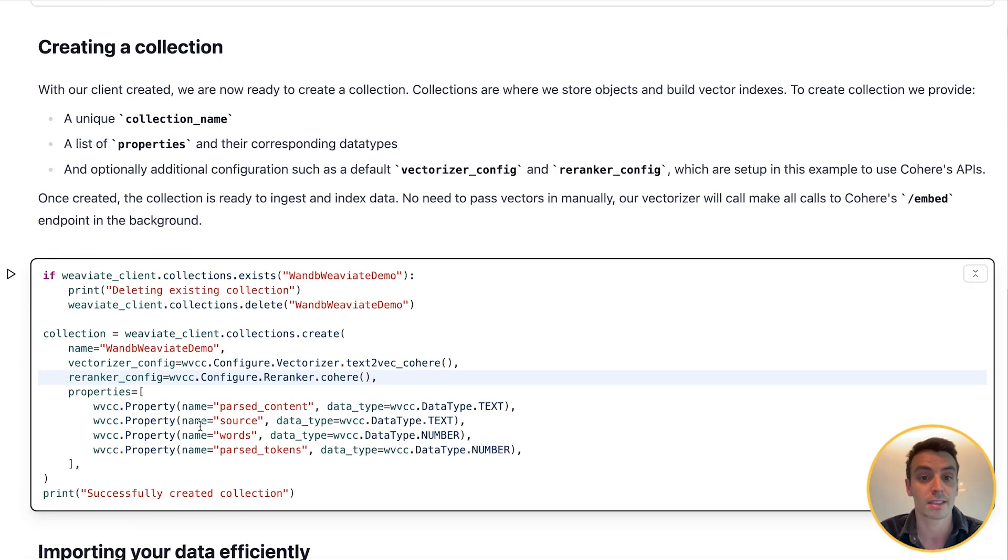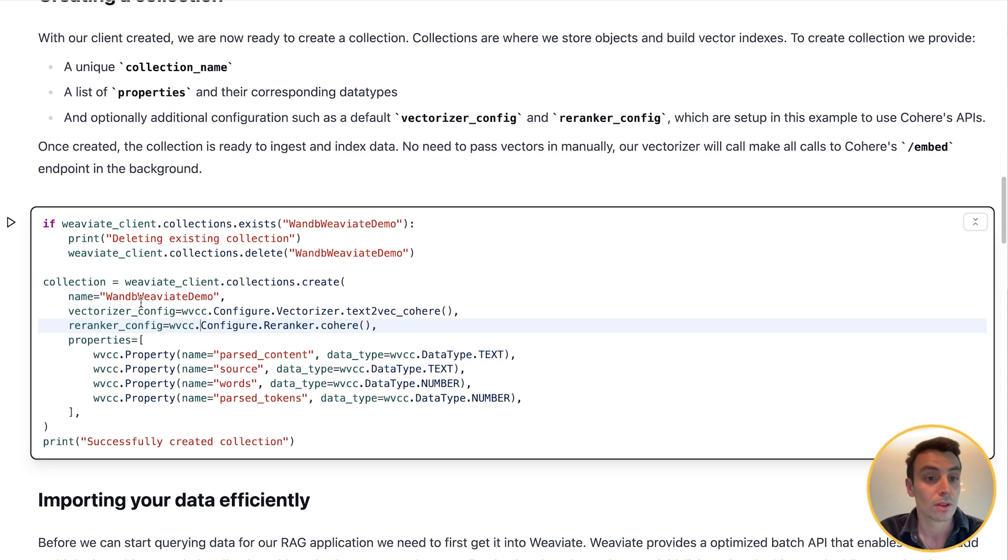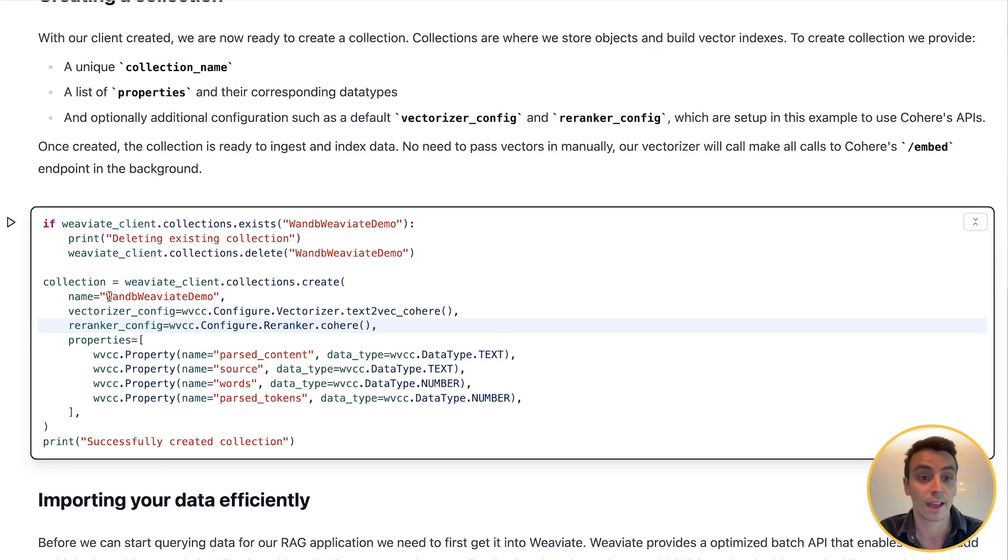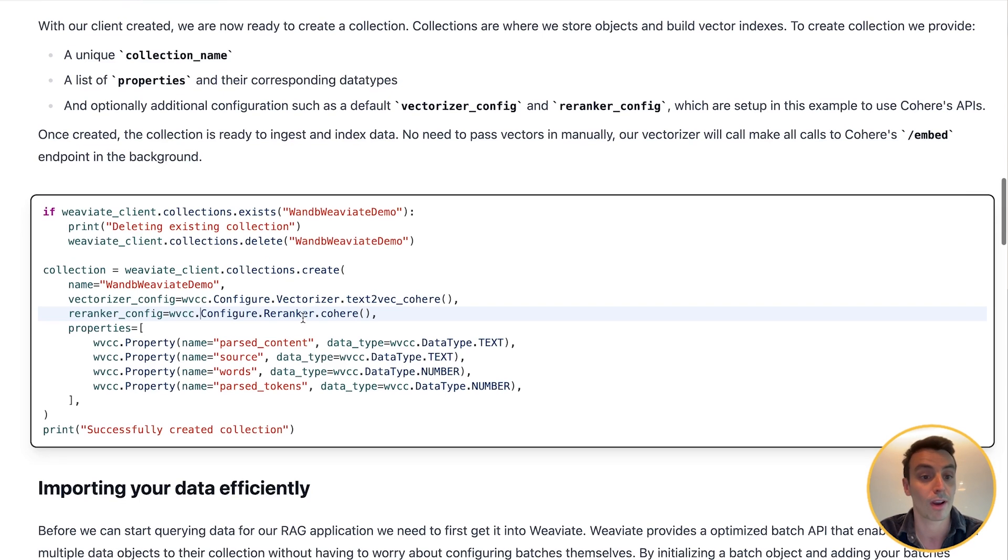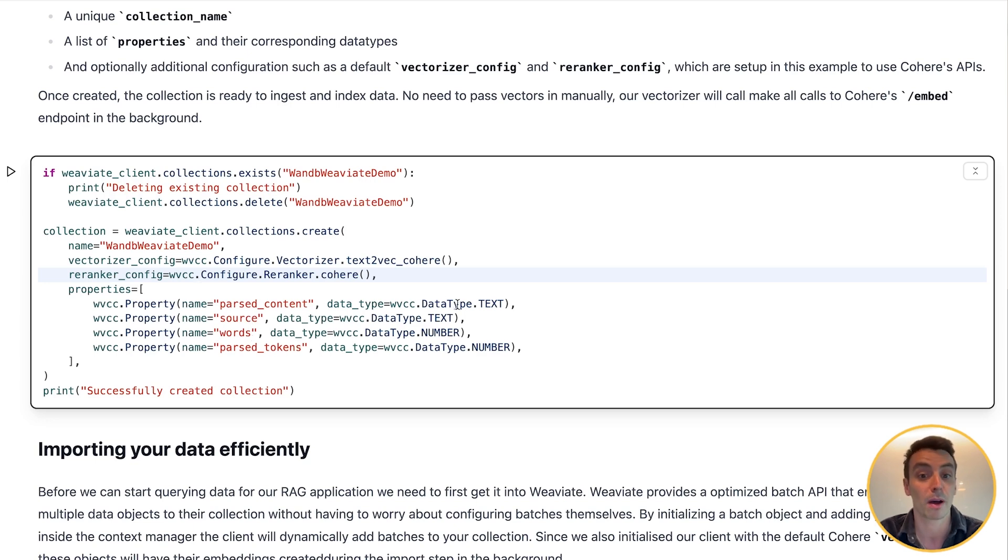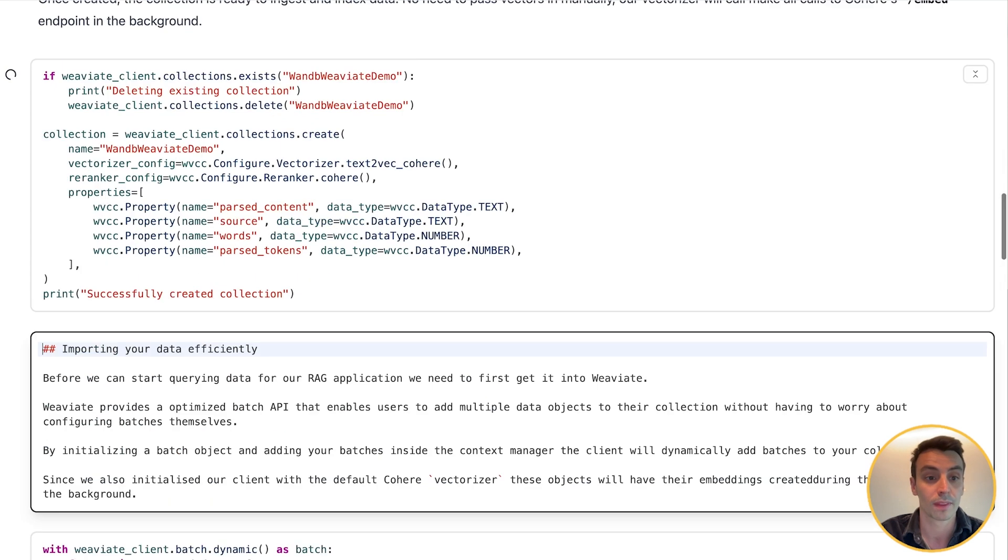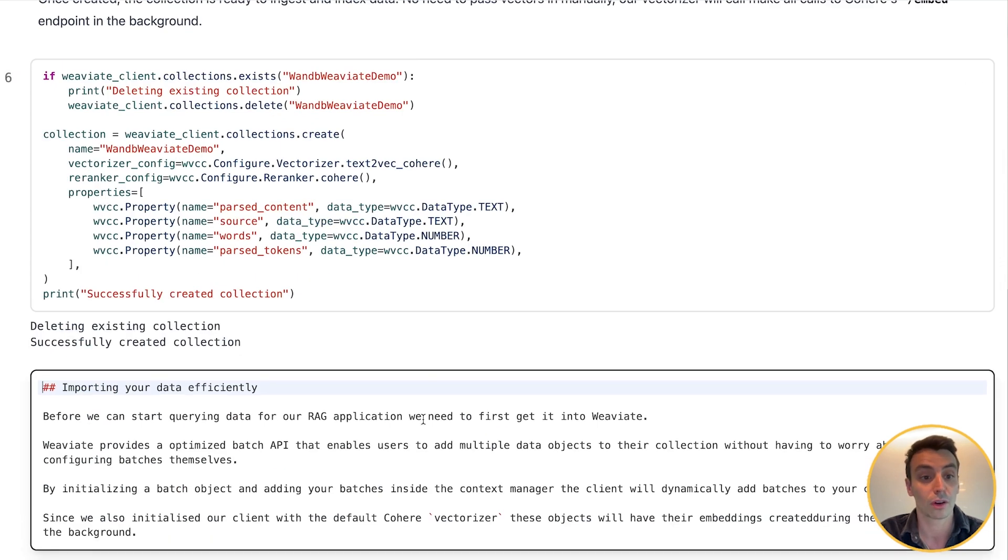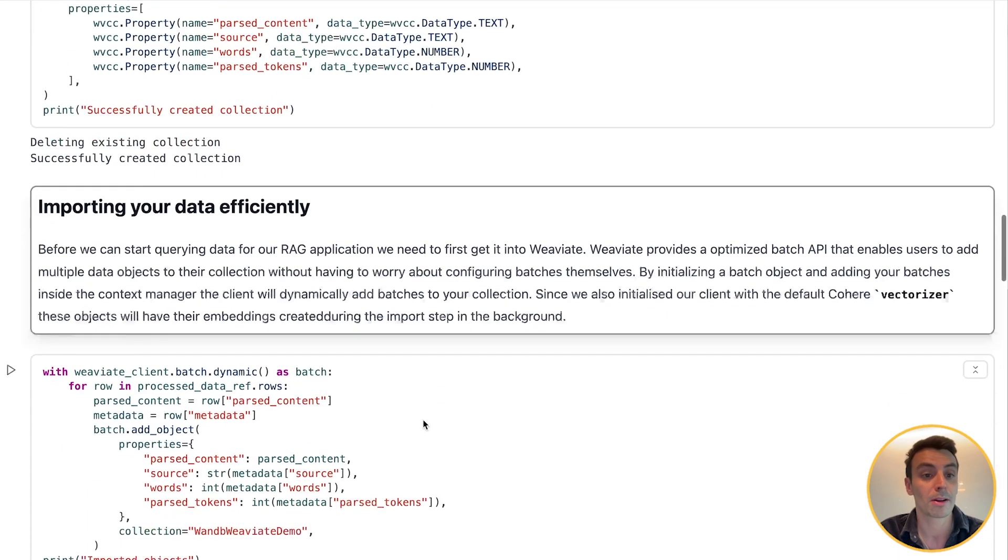Once created, the collection is ready to ingest and index data. There's no need to pass vectors in manually—our vectorizer will make all the calls to Cohere's embed endpoint in the background. Here you can see I have a collection and I'm giving it this name 1b_weaviate_demo. I passed in a vectorizer config which is text2vec-Cohere, as well as a reranker config which is Cohere's reranker. I've added four properties: parse_content, source, words, and parse_tokens, as well as the corresponding data type for each of those. So if I hit enter here, that should create the collection.